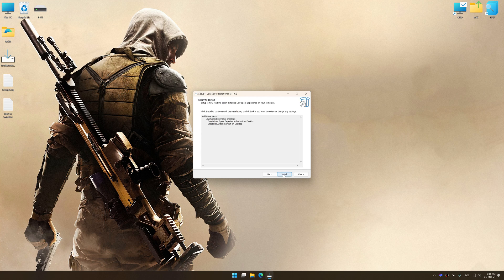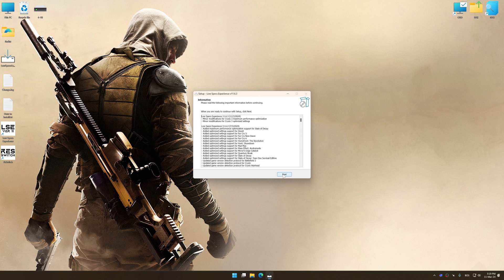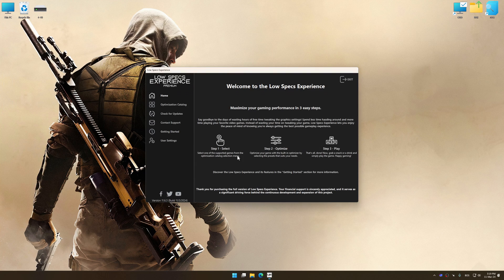First of all, start the installation process for the Low Specs Experience. Once the installation is complete, start it from the newly created Desktop shortcut.